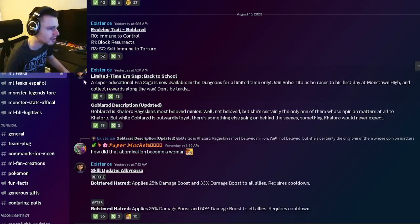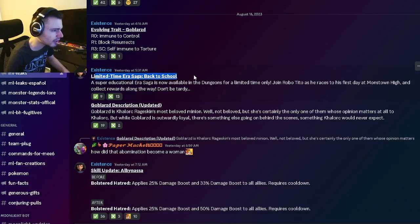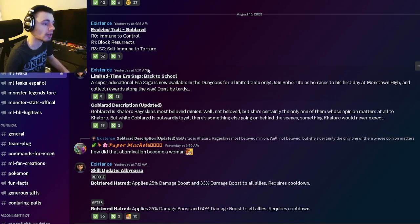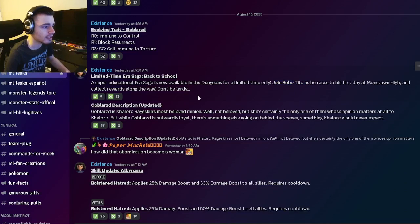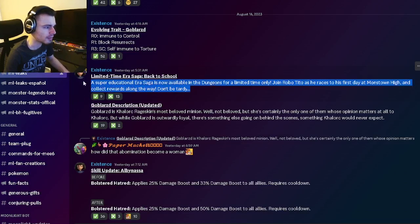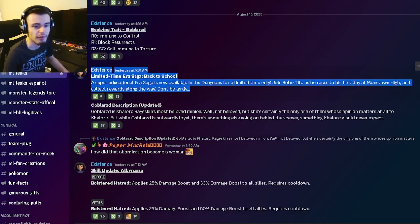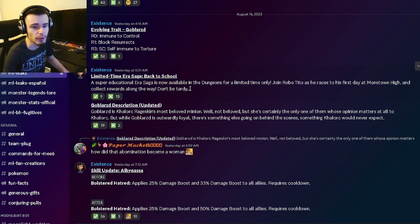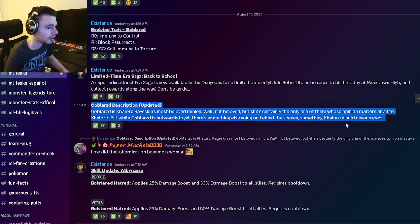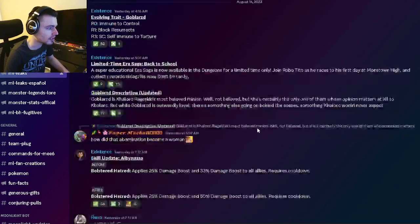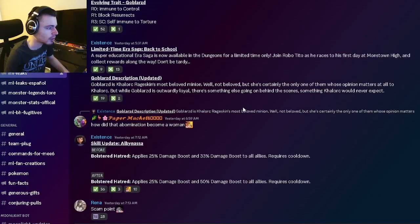There's going to be a limited era saga for back to school, which is pretty cool. You can use Robo Tito and get a bunch of free gems out of that, so definitely make sure to do that and try to get Robo Tito out of the event if you don't already have them. Then we have Globzard's description right here if you want to read that.